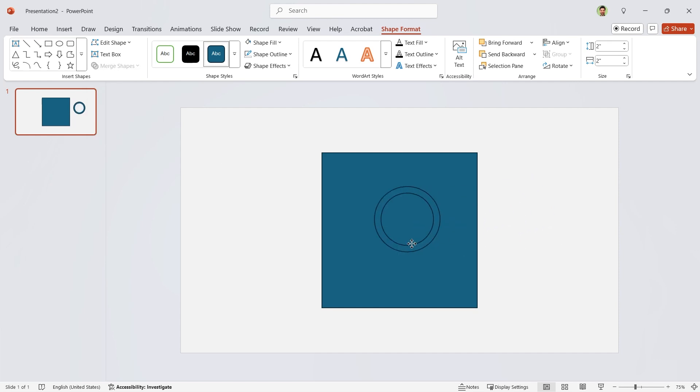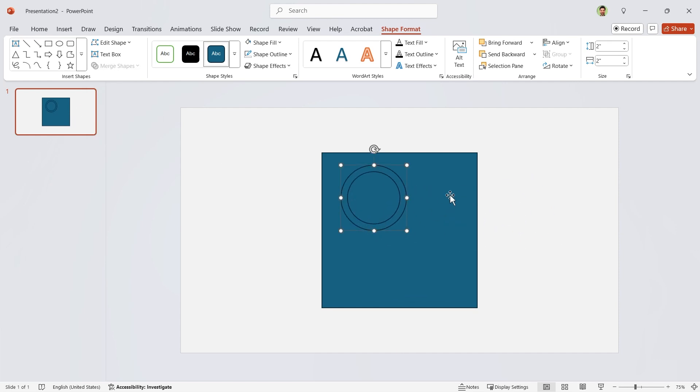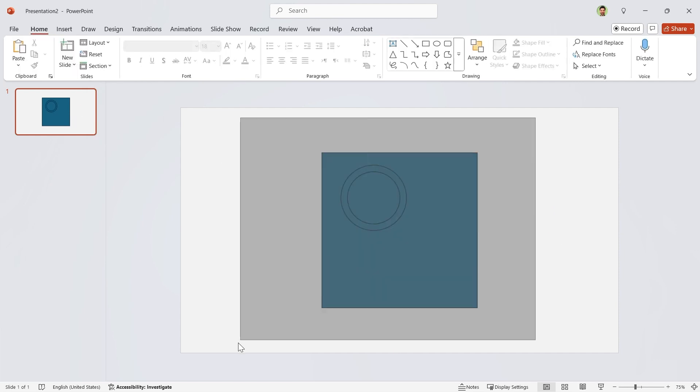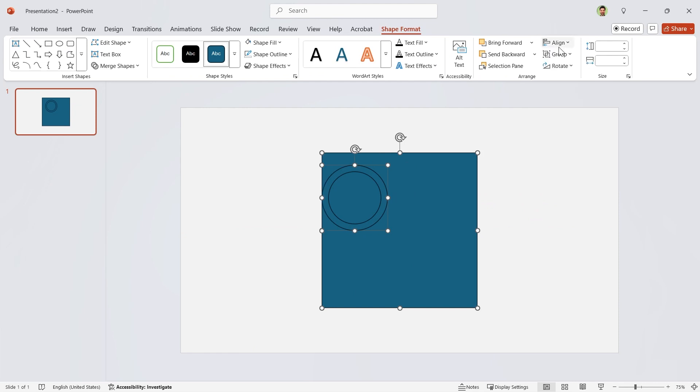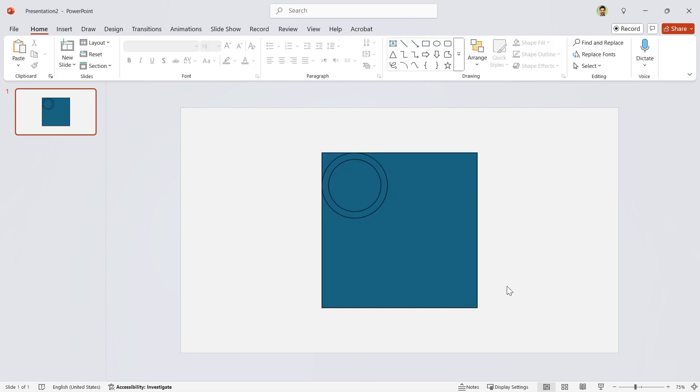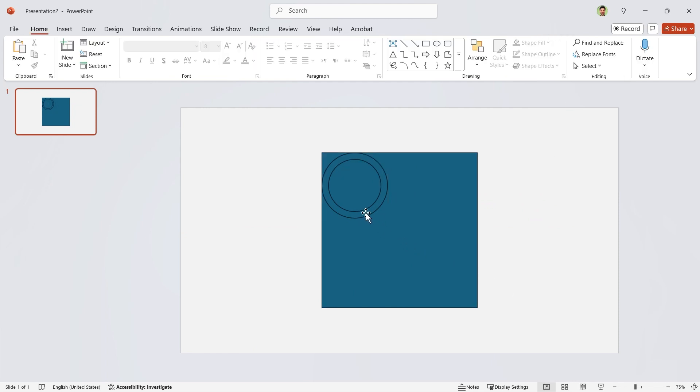align them to the middle and center and then choose combine. Drag it to the inside. Select both shapes and align them to the left and top.